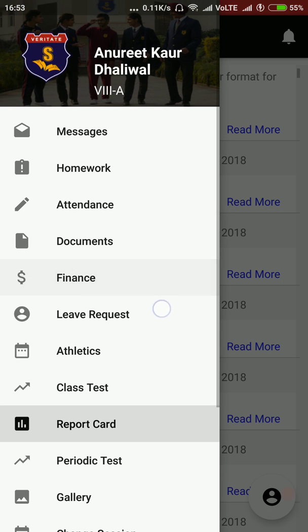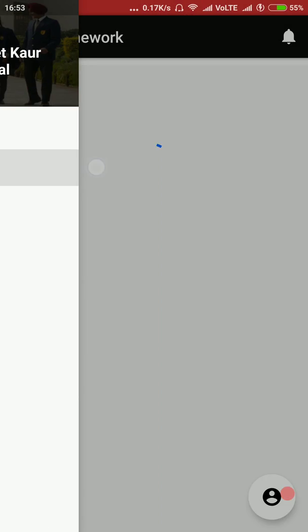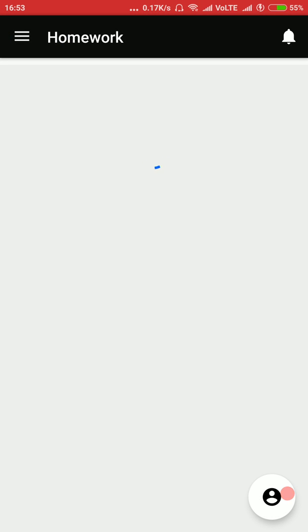This is the side menu. In the side menu, parents can see all the homeworks, attendance, documents, etc. Let us click on homework here.